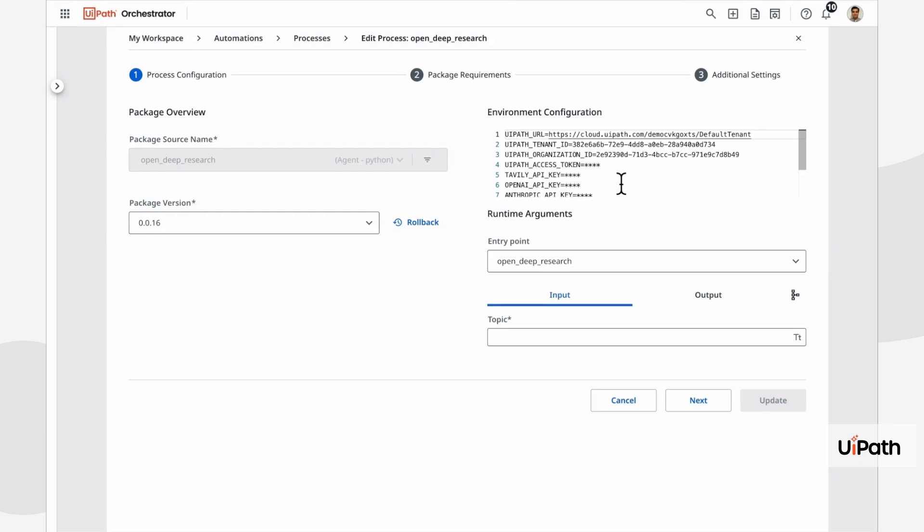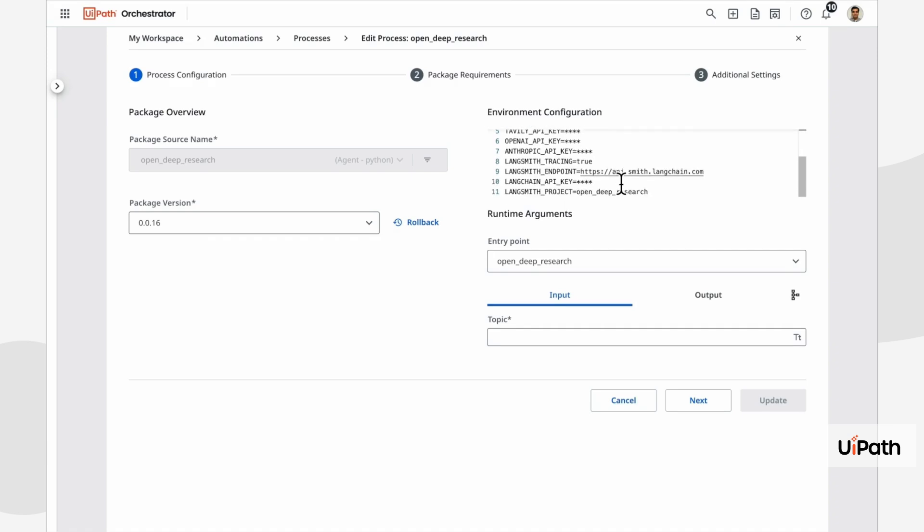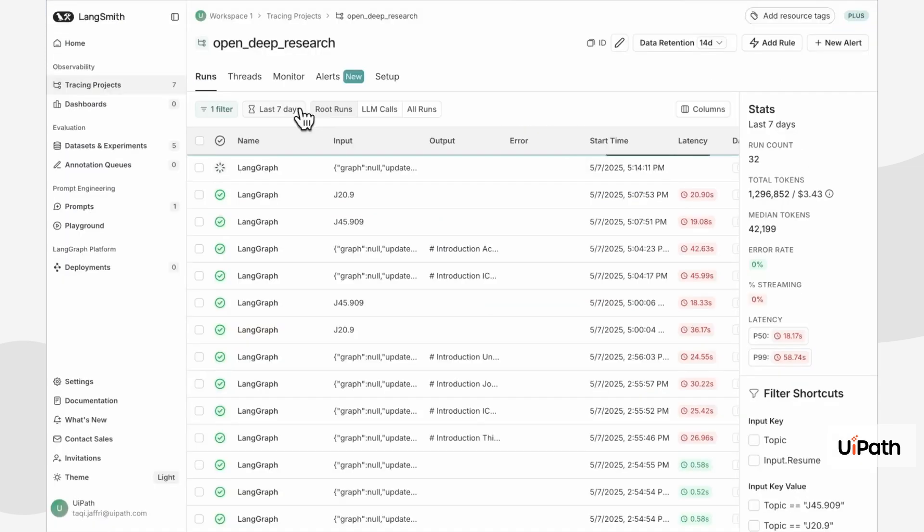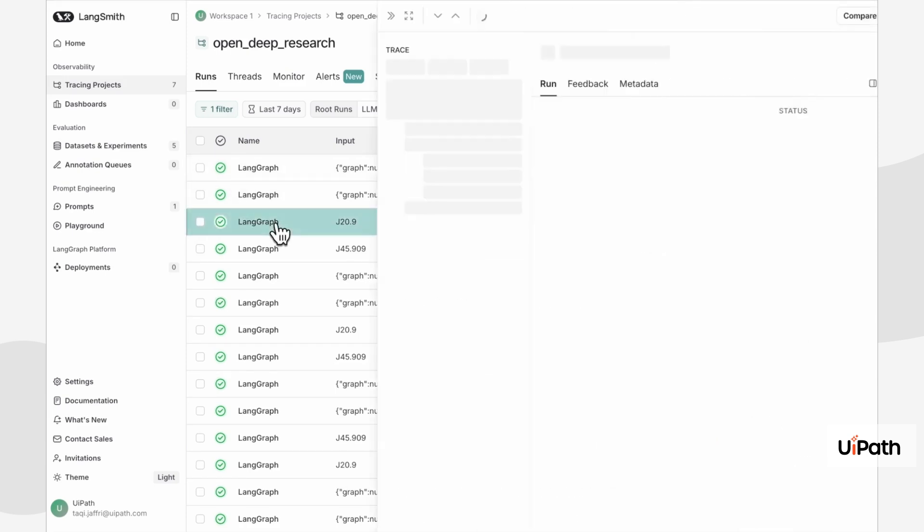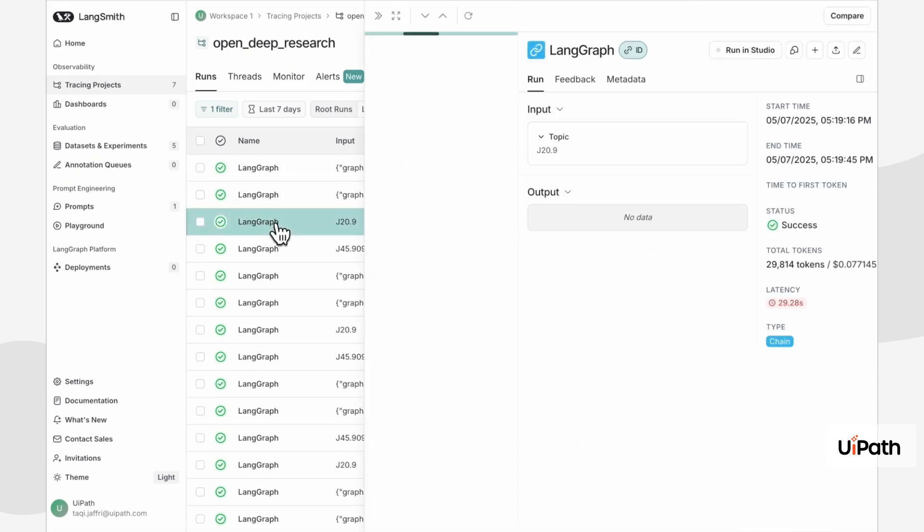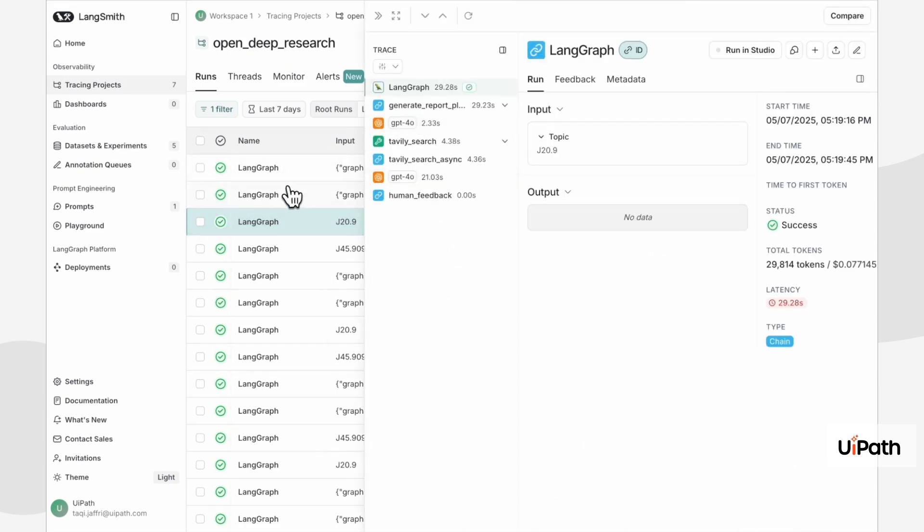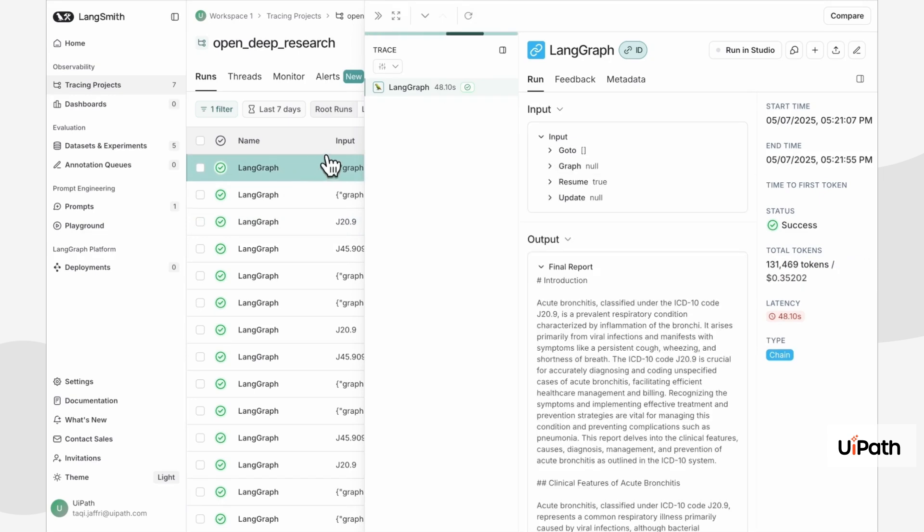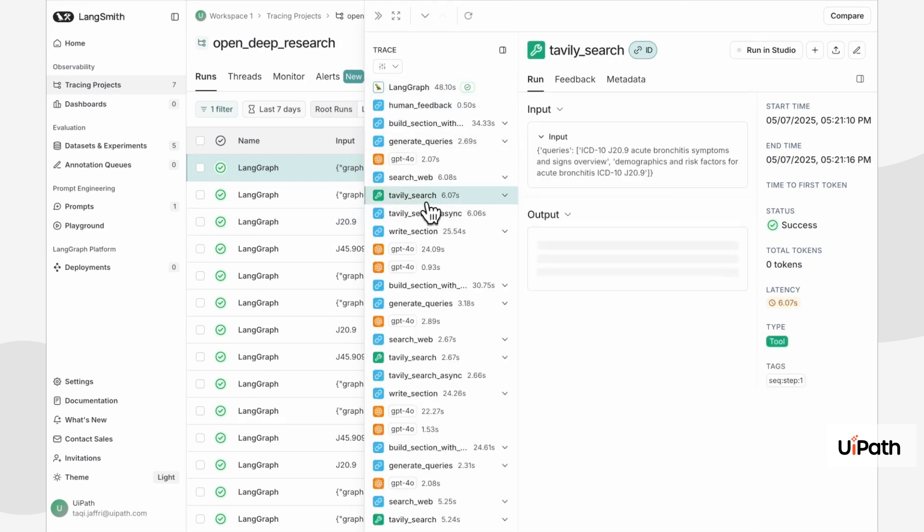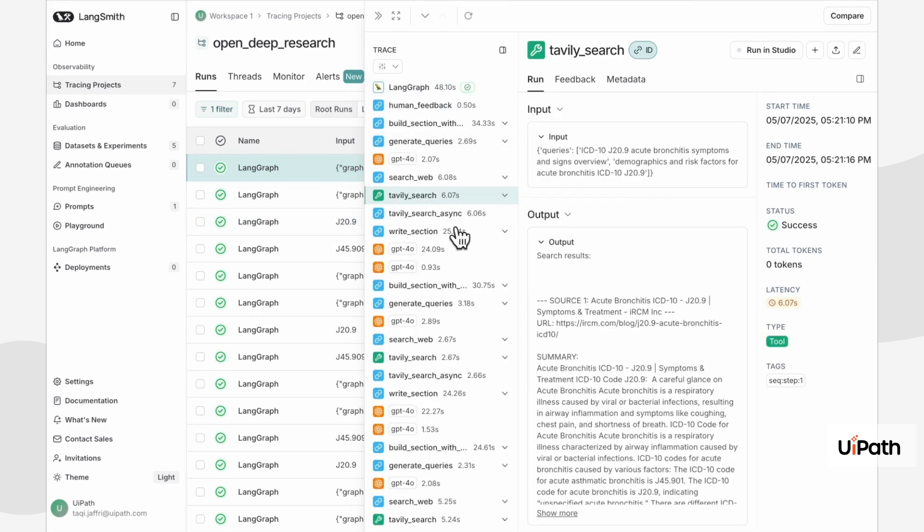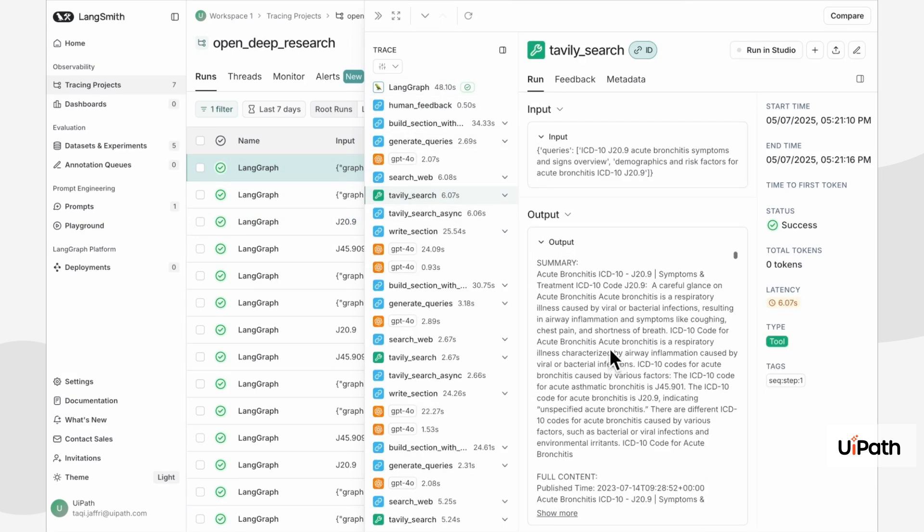For example, by setting the standard environment variables, we can enable LangSmith tracing for our agent. Now, whenever our agent runs, we can see detailed traces in LangSmith, helping us understand its reasoning and execution path. This is incredibly useful for debugging and performance tuning.